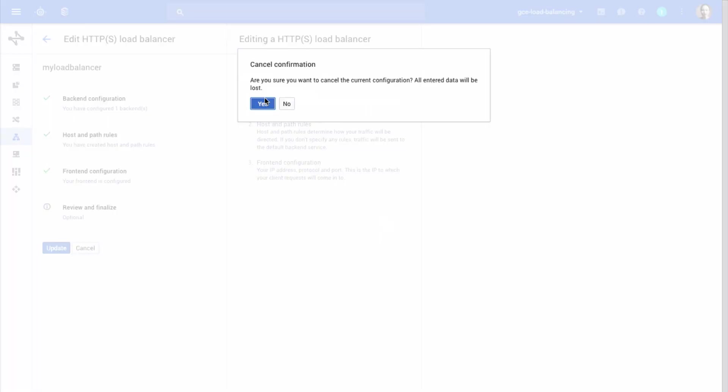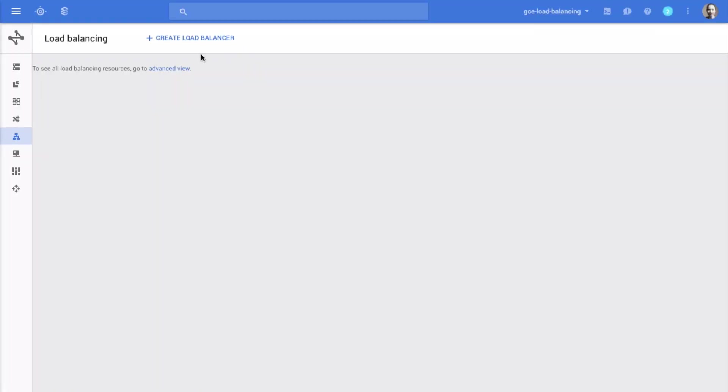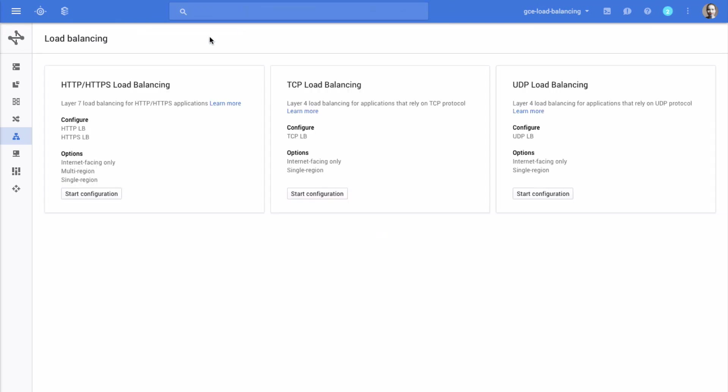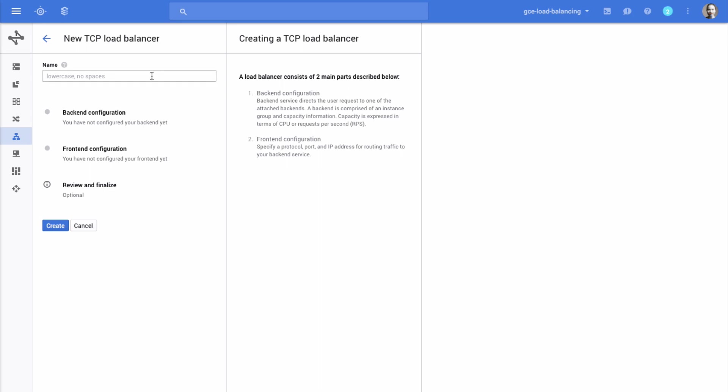In order to create a new TCP load balancer, click Create Load Balancer. Now click the Start Configuration button in the TCP Load Balancing section. Fill in the name of your load balancer. You can use lowercase letters, numbers, and hyphens.